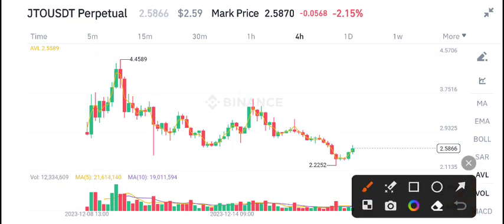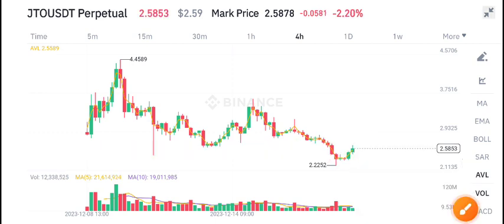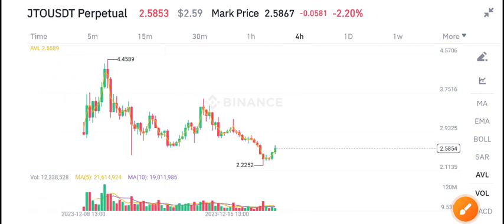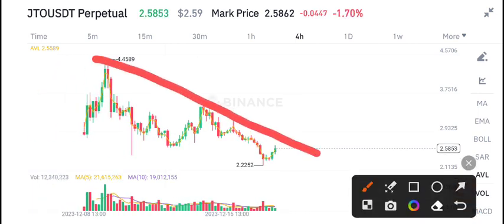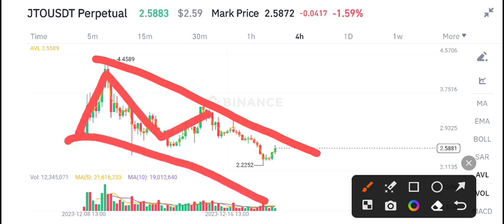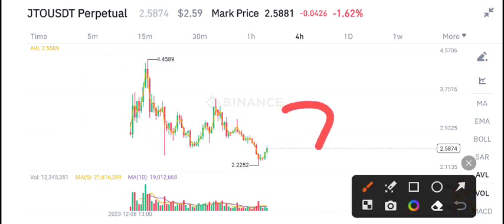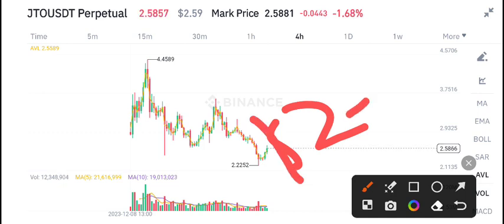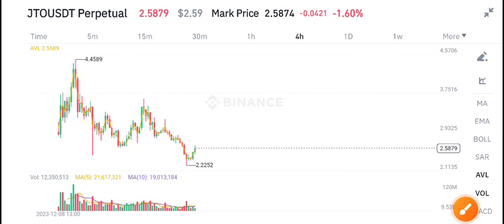If we talk about JTO coin, currently let's make a breakdown with the support level. According to my own view, the trend line has completely changed and it's in a downtrend. JTO coin is looking completely bearish. The price will drop down to two US dollars, and from two dollars there is a possibility it makes a reversal and the price starts pumping.